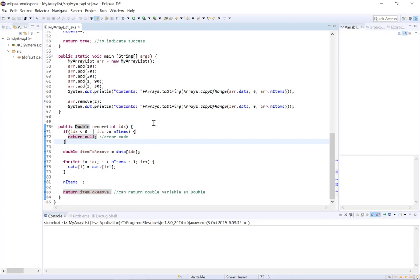We then have this for loop: for int i equals idx, i is less than n items minus 1, i++, data i equals data i plus 1.